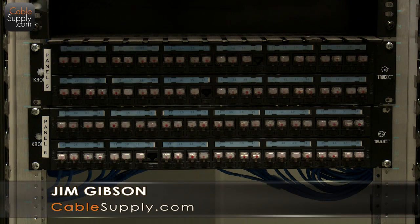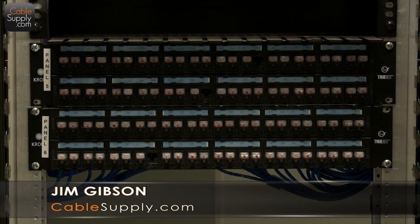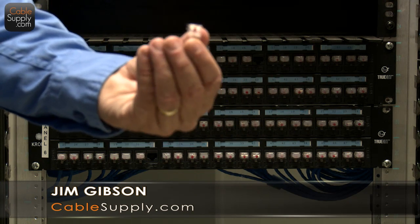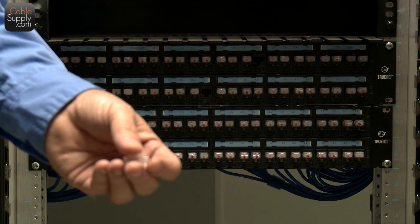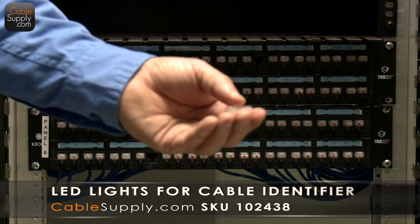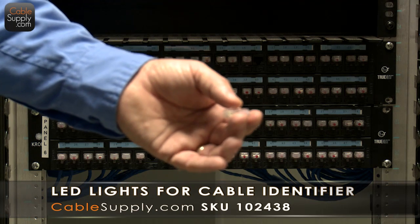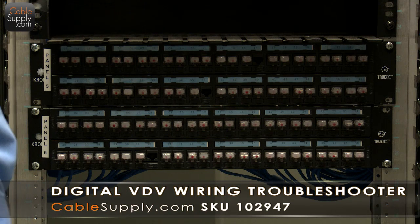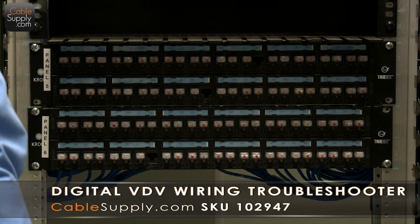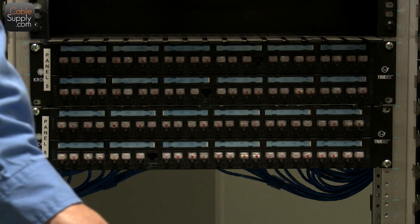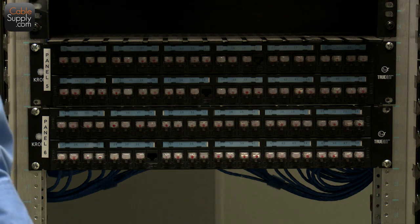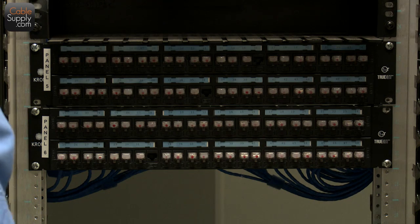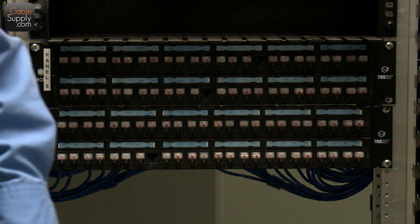Again, this is Jim with cablesupply.com. Thank you for watching, and please visit our website. These are great time savers. They really save a lot of time, as you can see in our demo here. And we have a lot of other tools that save time. Also, look at our tester. It's a professional tester. It's at the price where you're not concerned if it breaks or someone walks off with it, yet it's still a professional tester looking at footage, looking whether or not it passes according to the category that you placed into it. Thank you for watching. Again, this is Jim with cablesupply.com.